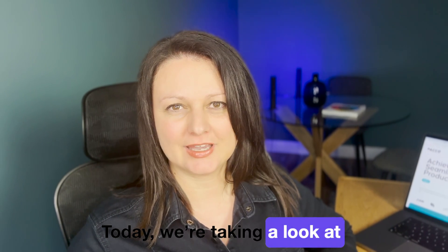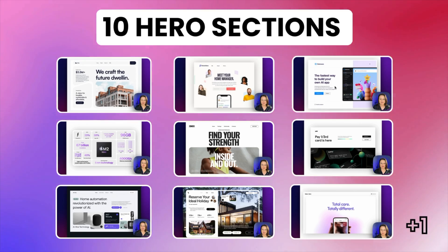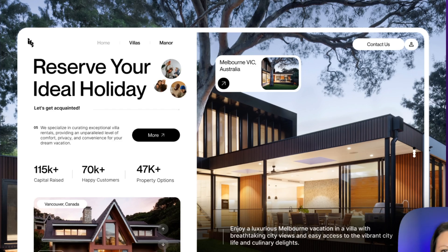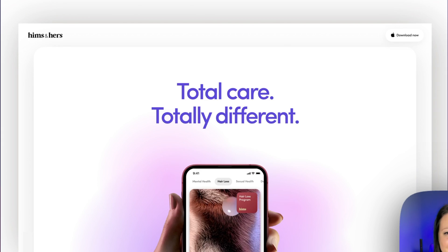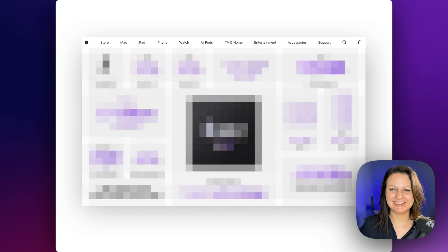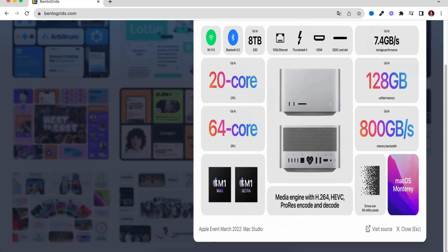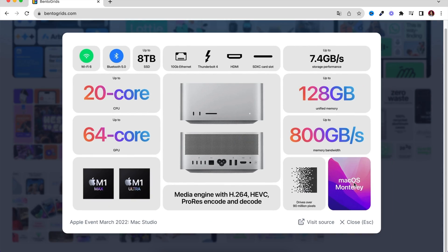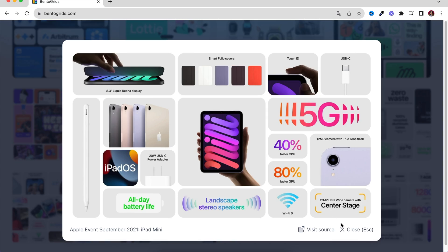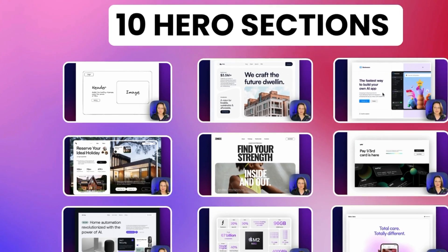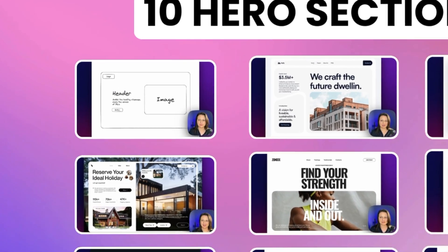Today we're taking a look at 10 different hero section layouts that you can steal for your own website. In this video I'll be revealing a really big web design trend that a lot of people are talking about at the moment, so make sure that you stick around for that.